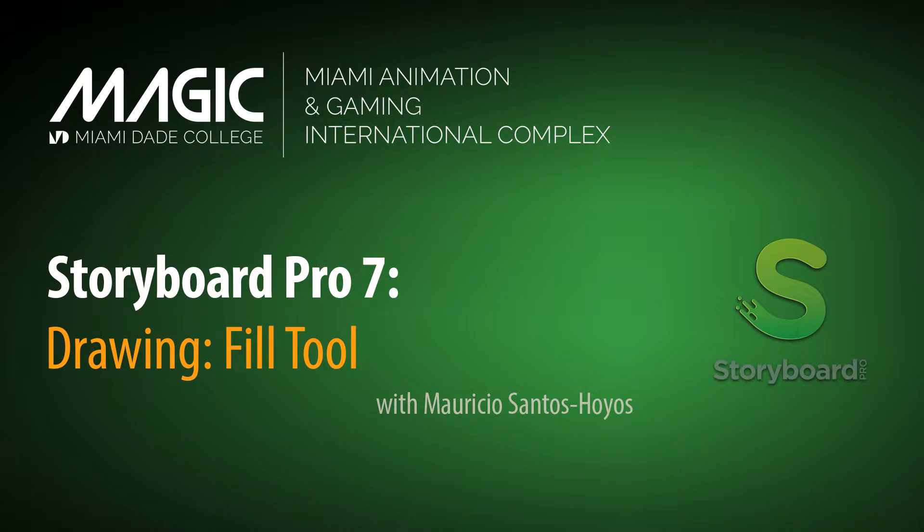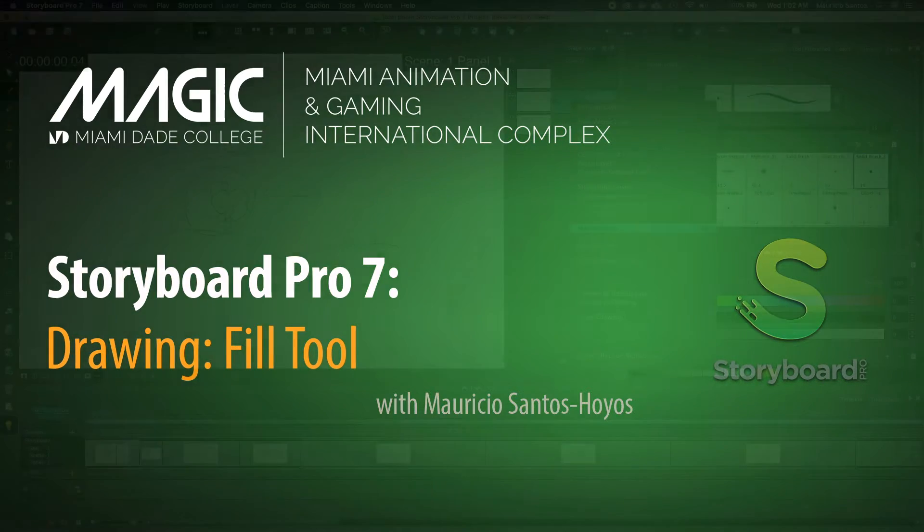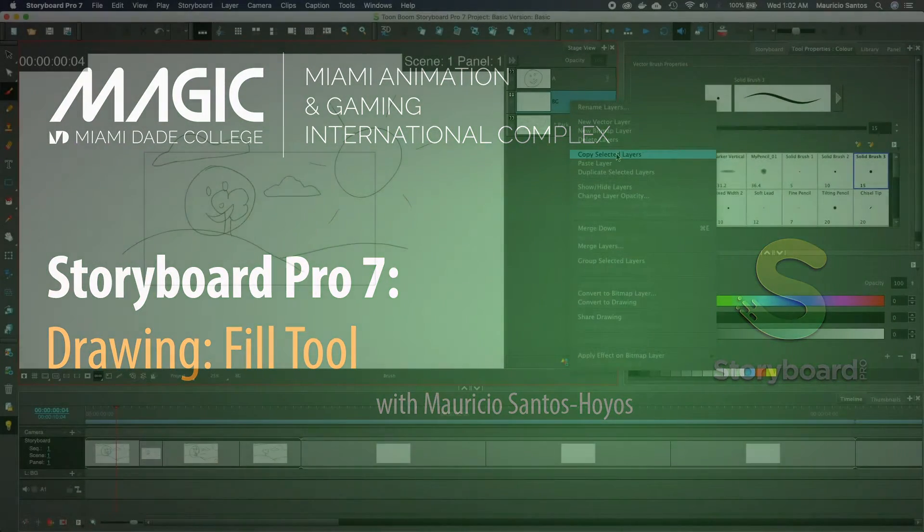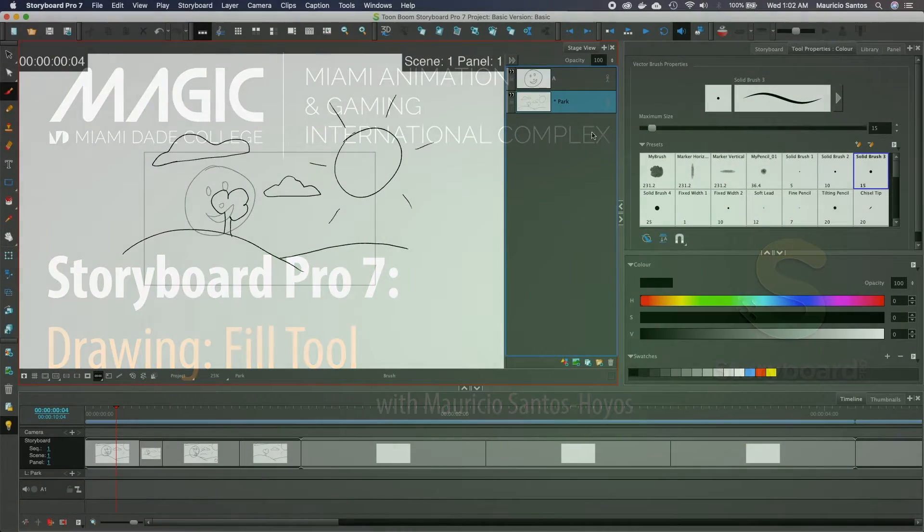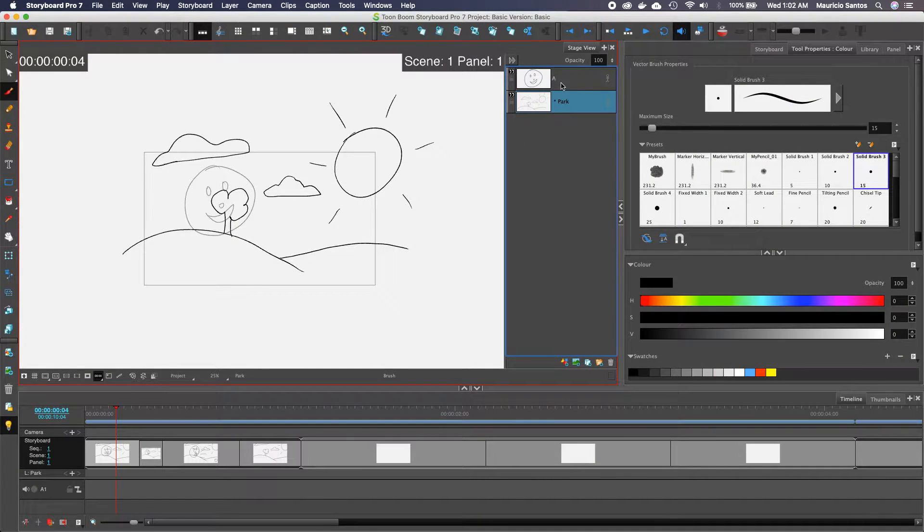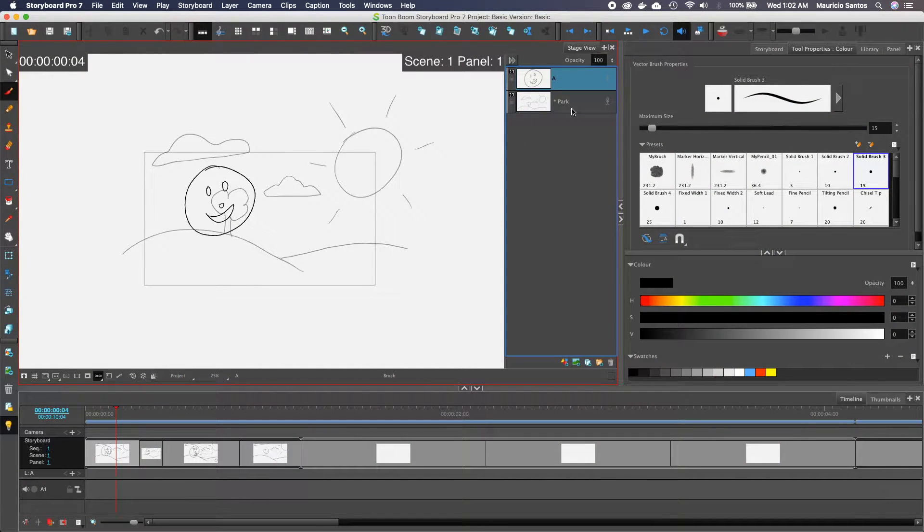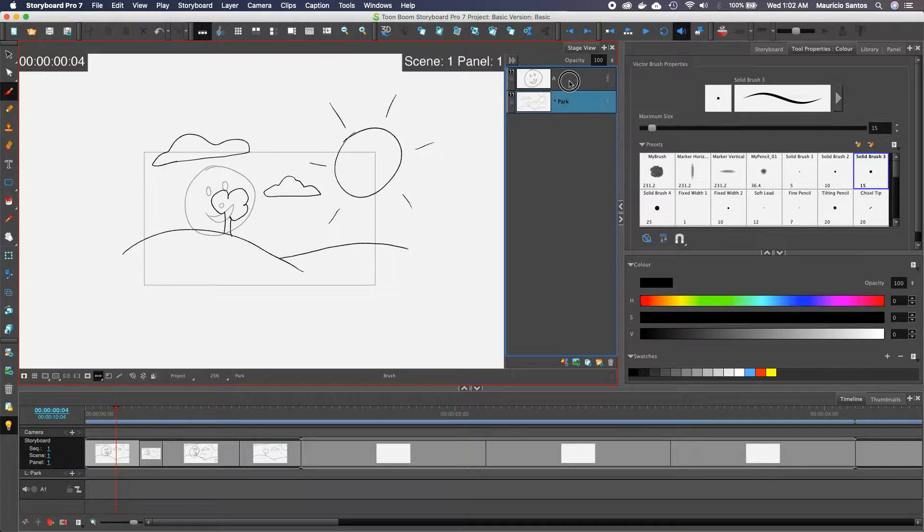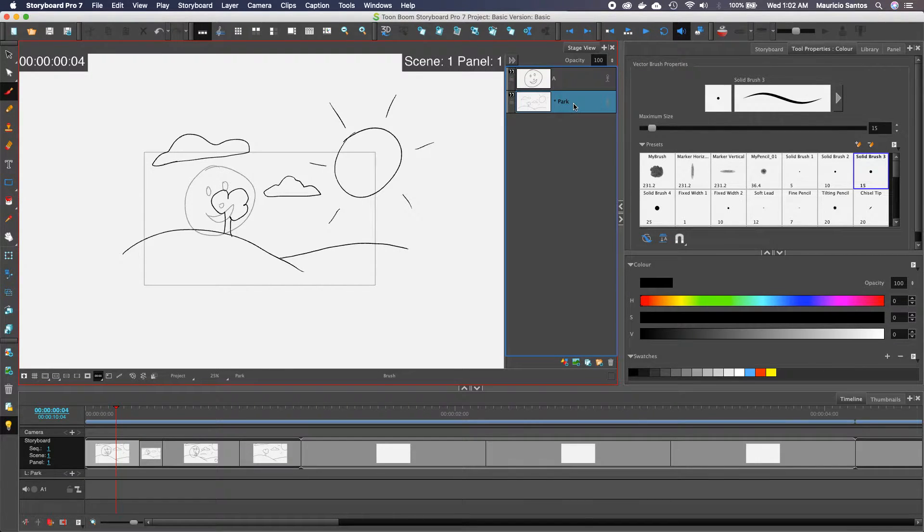This video we'll be looking at drawing inside of a layer in Storyboard Pro 7, and in particular we're going to be looking at the fill tool. You have this drawing here and you have this background, but it's really noisy because they're all overlapping one another.